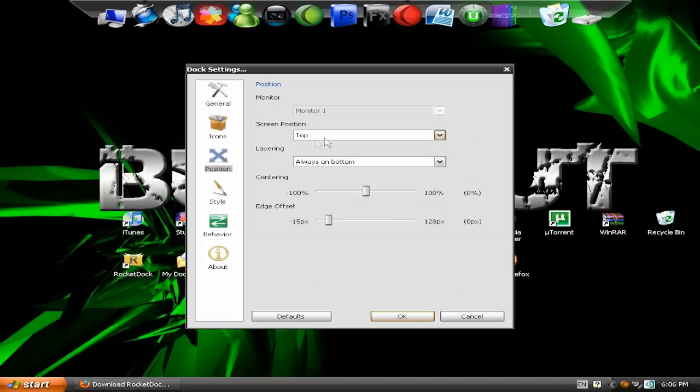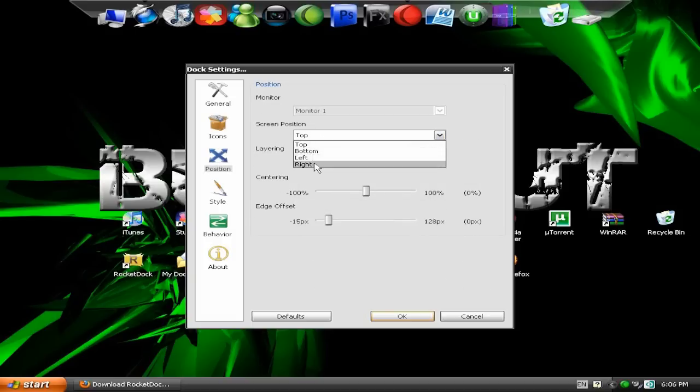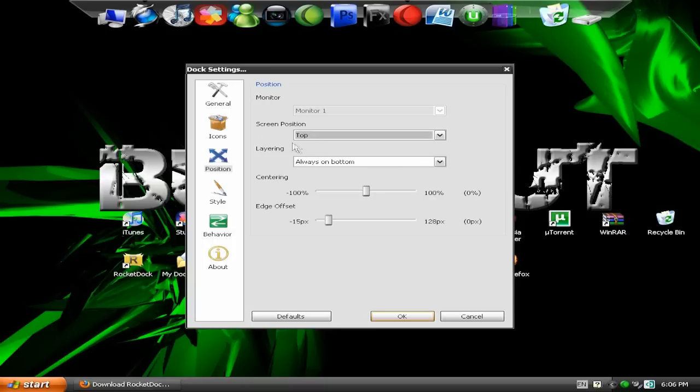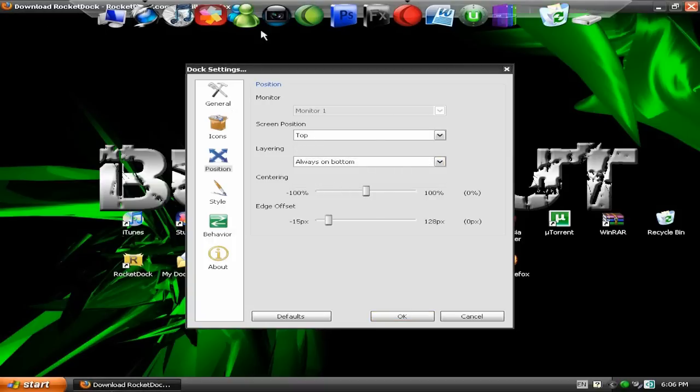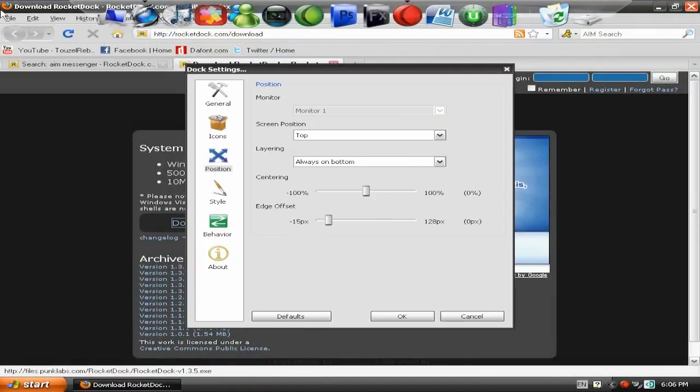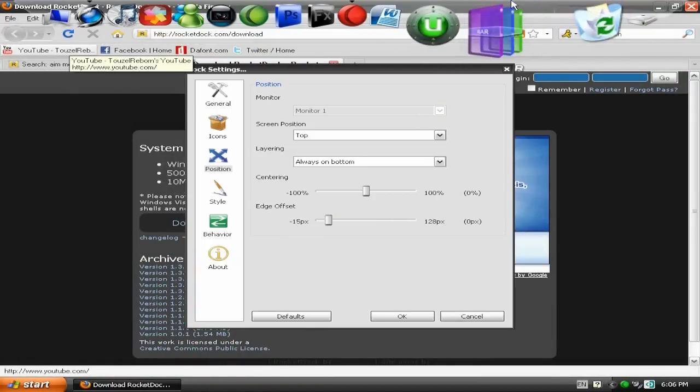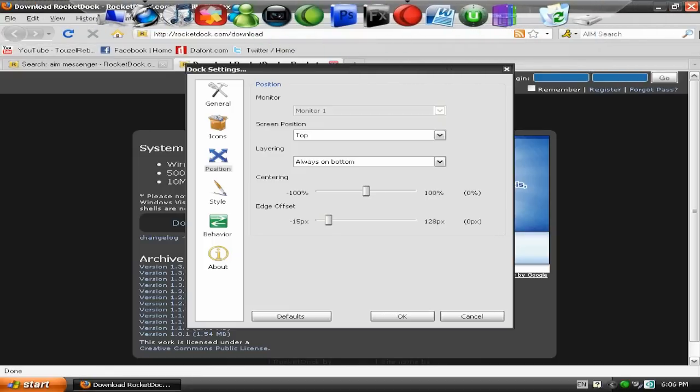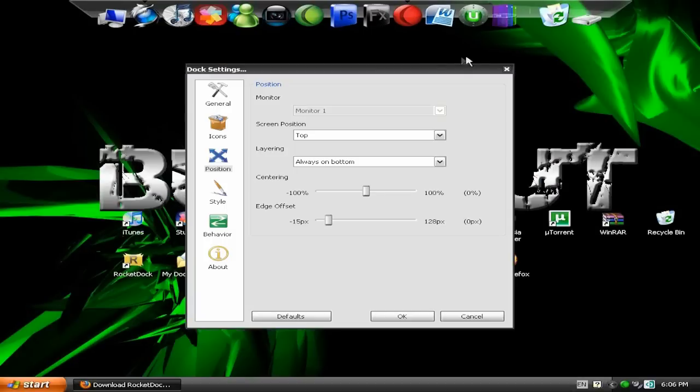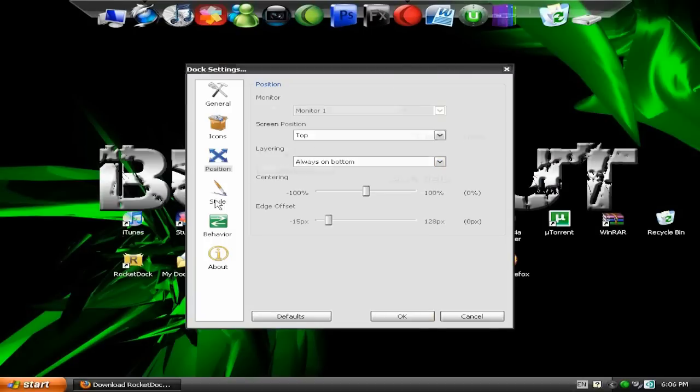On here you go, Position, you can put Top, Bottom, Left, Right. I prefer mine like the Top. And Layering. Always go, always on Bottom. Otherwise, when you go onto Internet or things like that, it will always be how it is right now. So go, always on Bottom and then it will disappear when you go on things like that.